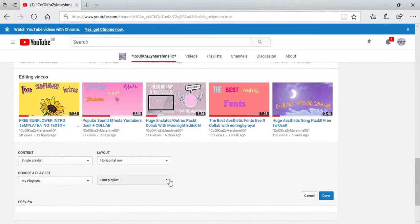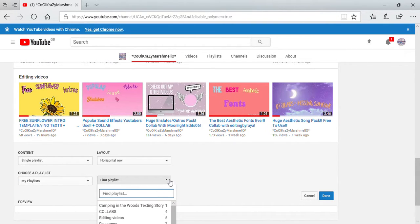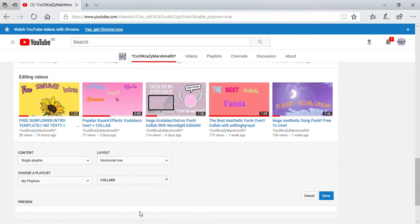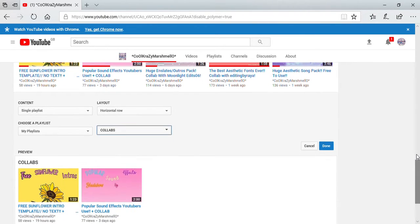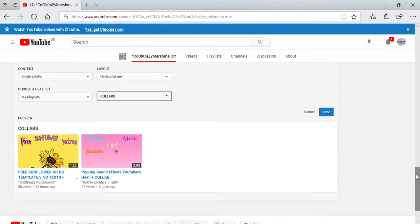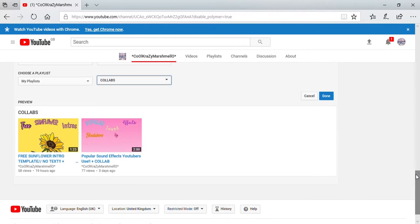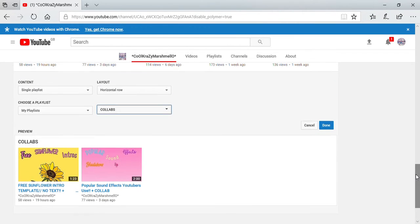Then you want to click on find playlist, and I'm going to find mine. Mine is there, so I'm going to do that. As you can see, I have my videos there which are in the playlist.